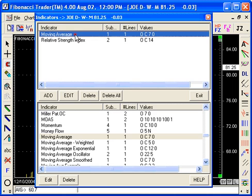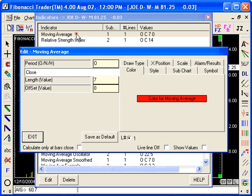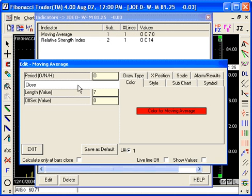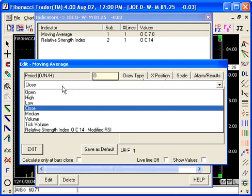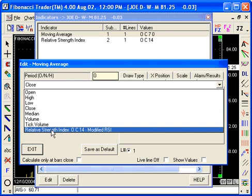And the Moving Average, you go edit, and instead of using the close, you click on the close, and then you see there, there is a line that says Relative Strength Index.